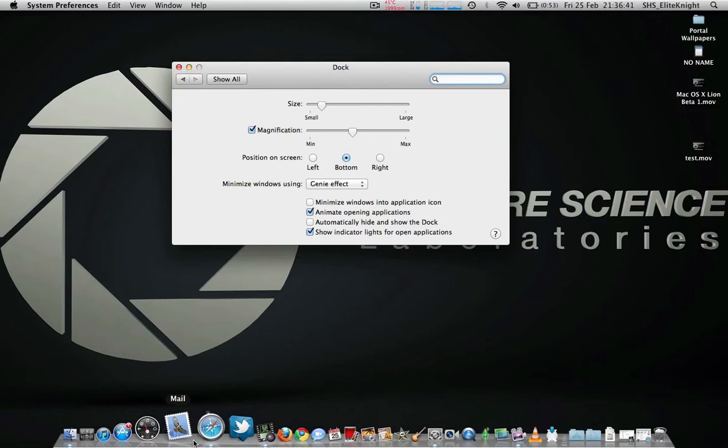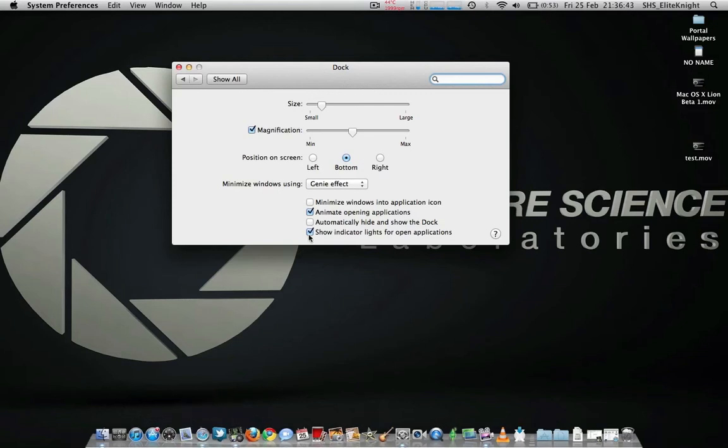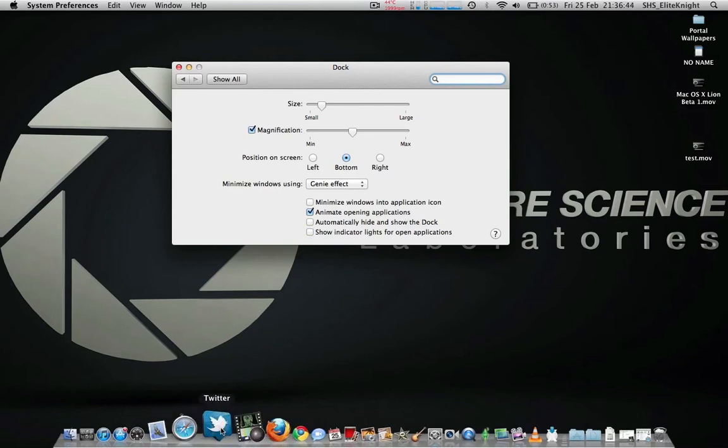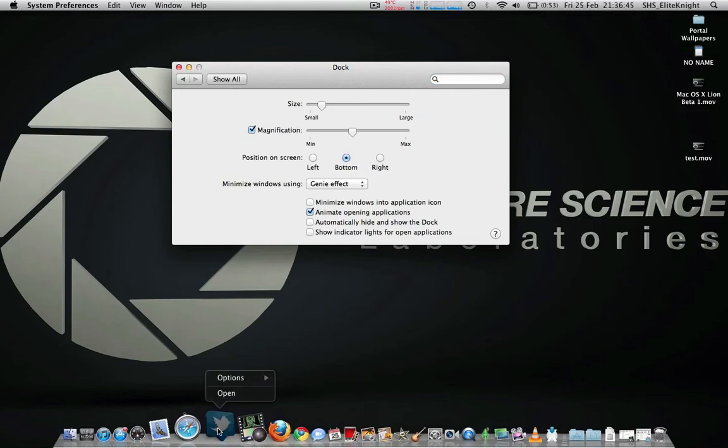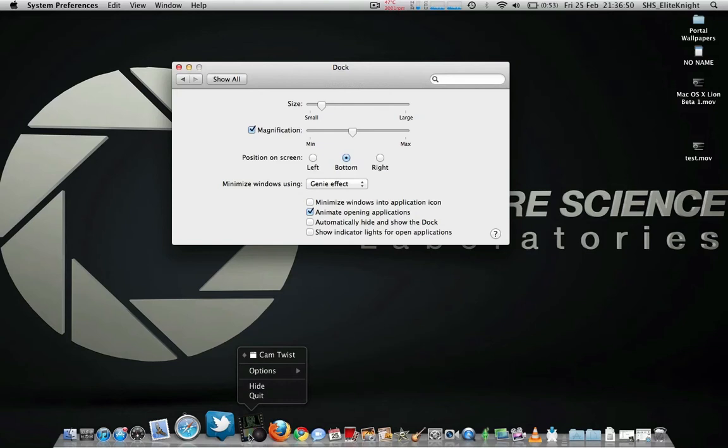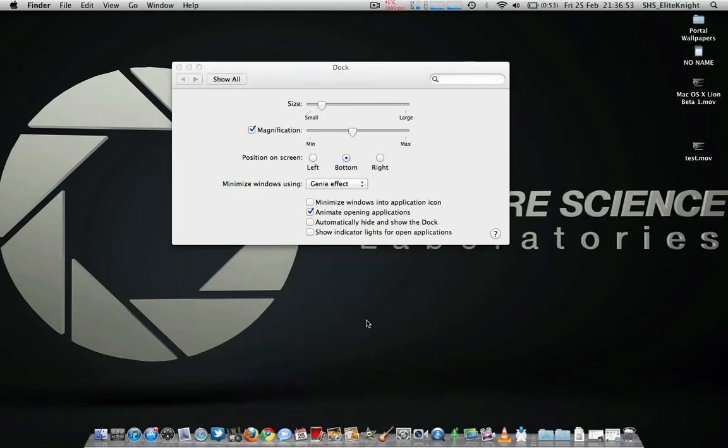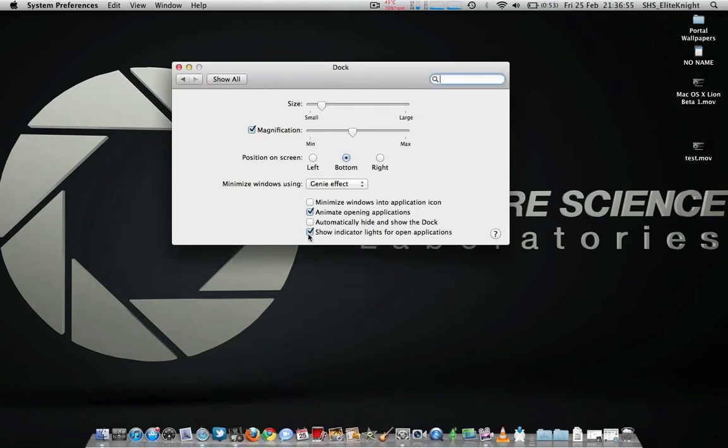Instead of having to, because without the lights on, you'd have to right-click or two-finger tap onto the apps to see which ones are open or not, so this is a bad way.